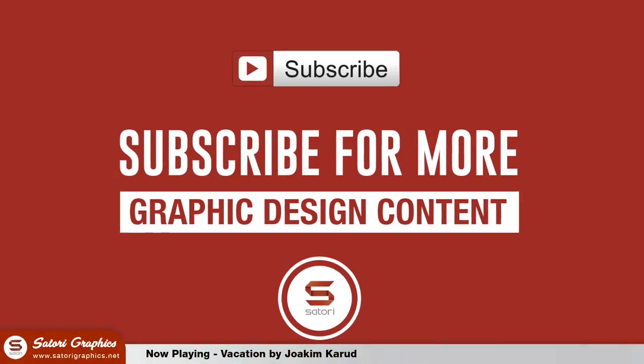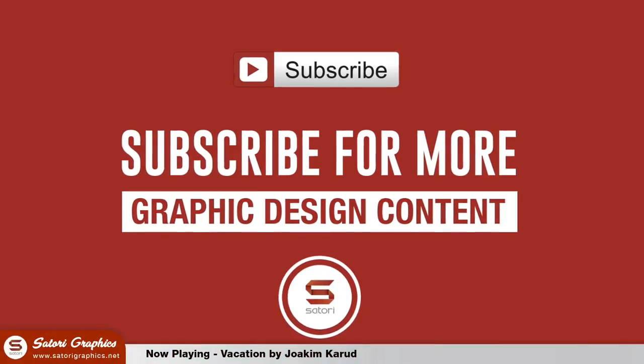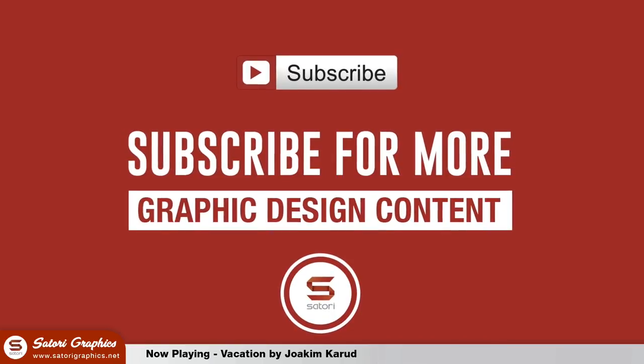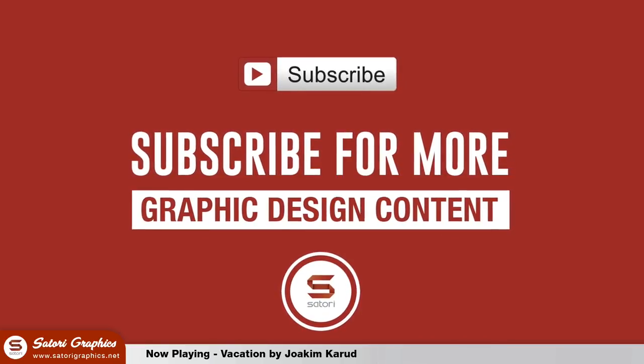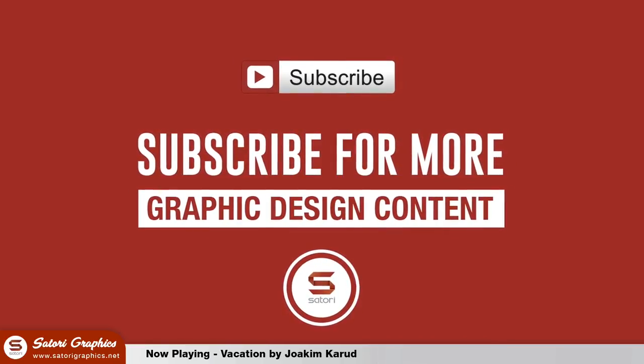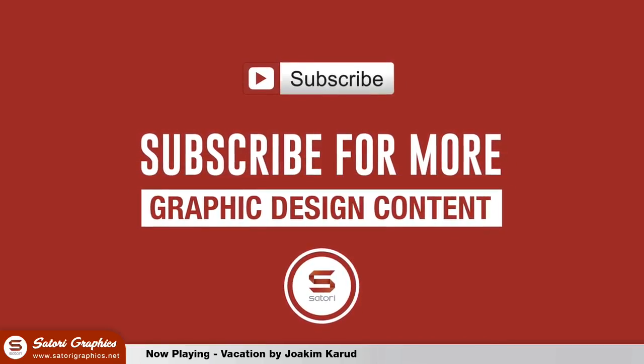What is up people, welcome back to Story Graphics. If you haven't done already, subscribe and turn on your notifications to keep up to date with all of my 5 graphic design uploads per week.